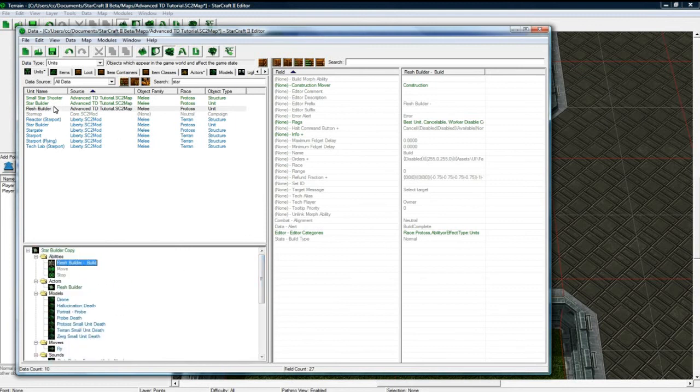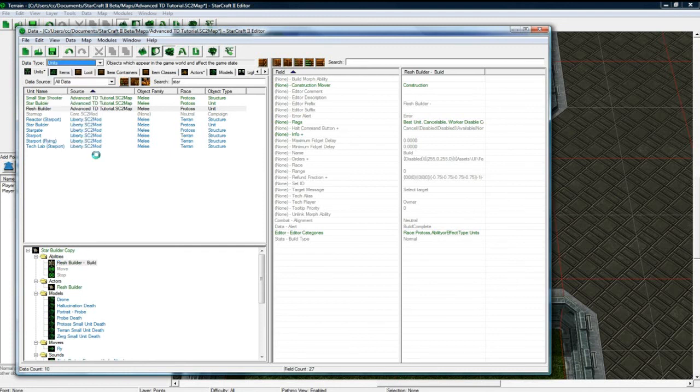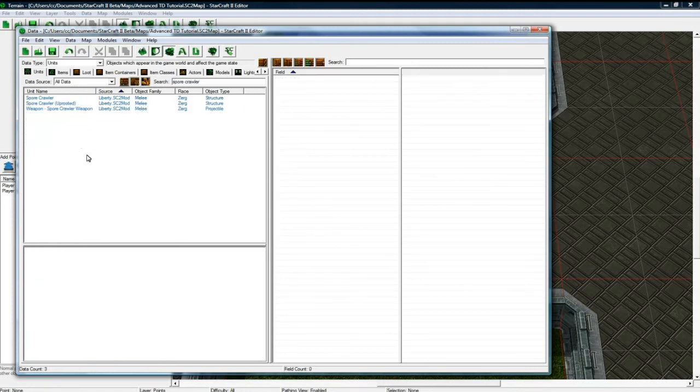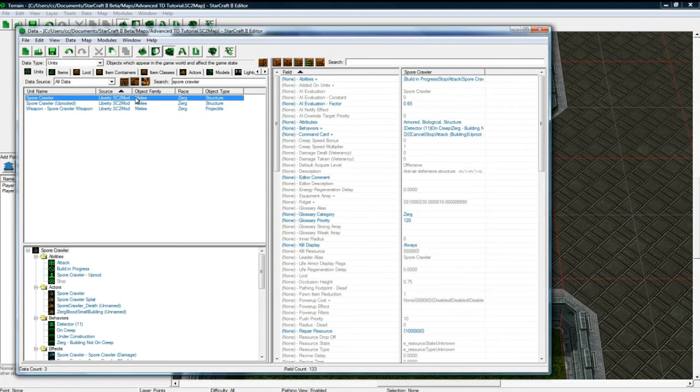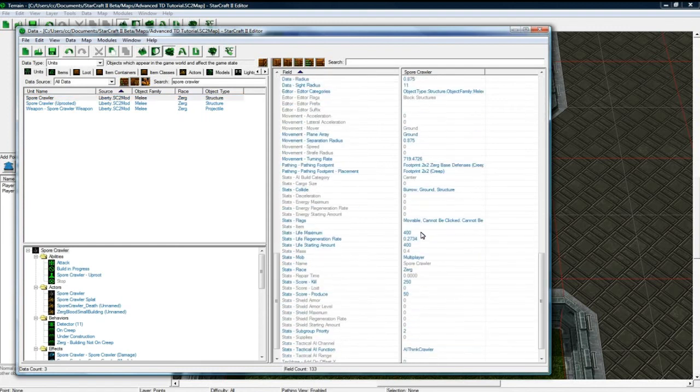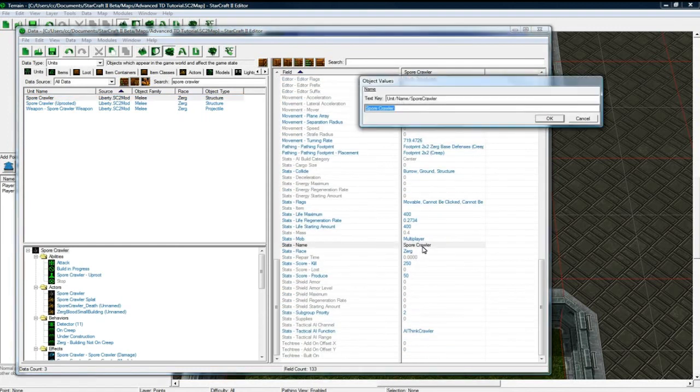Now we have to go to make his first tower. So I'm going to be a cheater and just modify the spore crawler to save time. Instead of duplicating a tower. So spore crawler. Let's change it to be called the mini flesher.